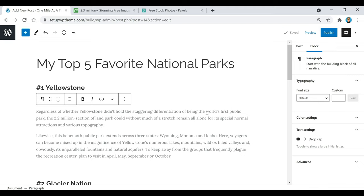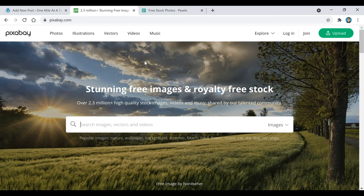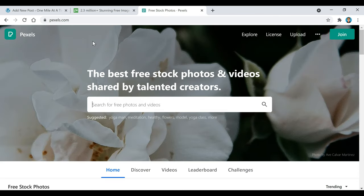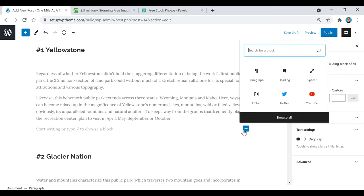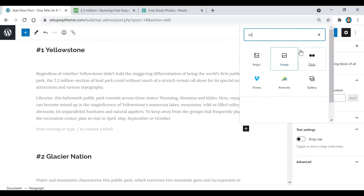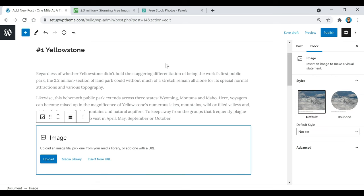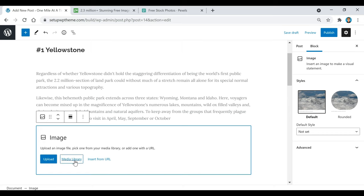The next thing I want to go over is how to put photos in your post. If you need free stock images, you can go to pixabay.com or pexels.com — they have thousands of free stock photos, all for free, and that's actually where I got the images I'm about to upload. There are a few ways to do this: you can click on the image block and upload images, select from your media library, or insert from a URL.